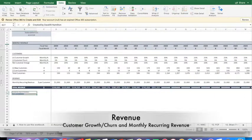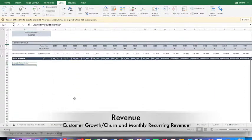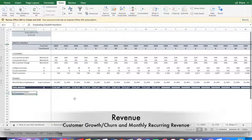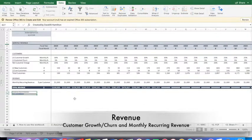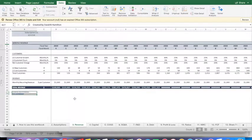So we put a lot of information into this assumptions page and that's going to populate most of our other tabs. There's going to be a few places in here that we're going to put in a few more assumptions as we go.